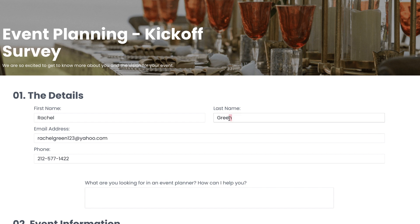If a client erases the answer and types in something new, it will overwrite the answer in Dubsado and save the most recent information entered.